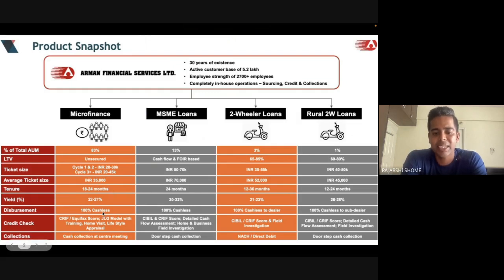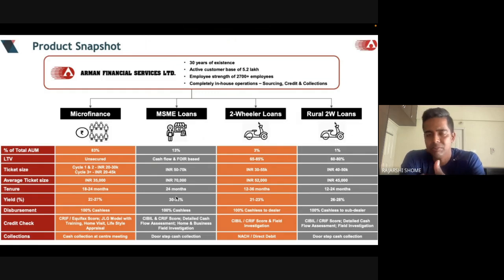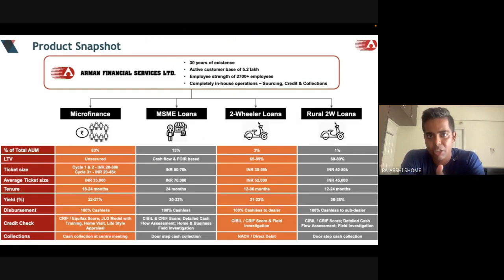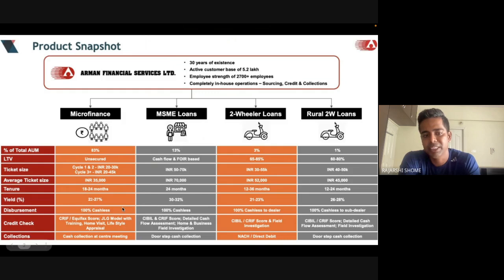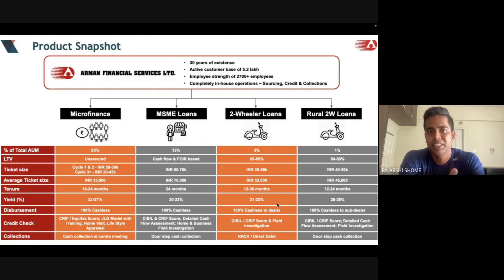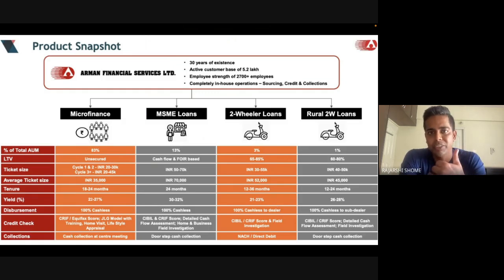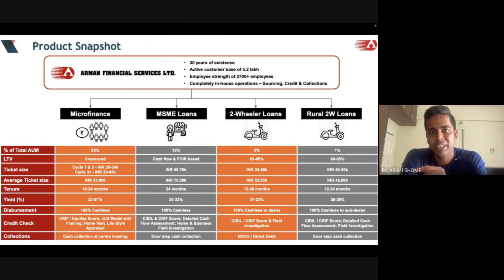Since Arman is taking so much risk by giving money to the semi-formal and rural economy, they want a higher yield. You can see yields of 22, 27, 30, even 35 percent. That's the point — they get such a high yield from existing borrowers that even if some default, it doesn't affect them that much.